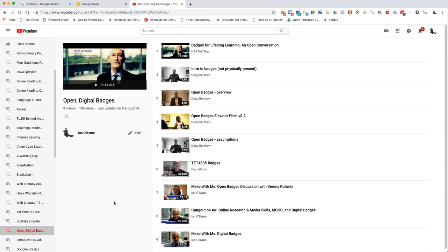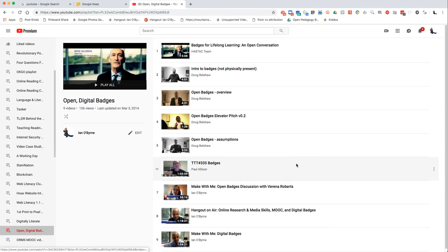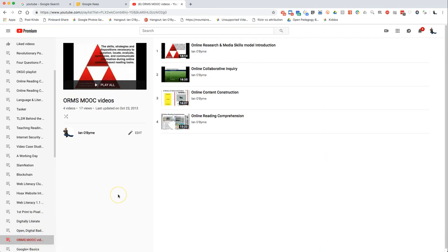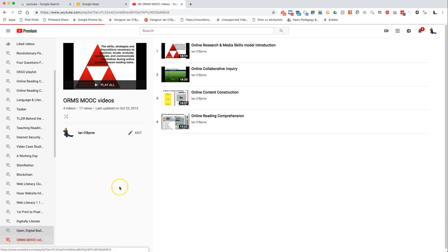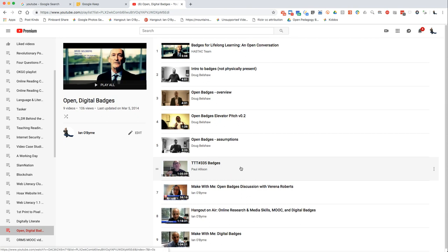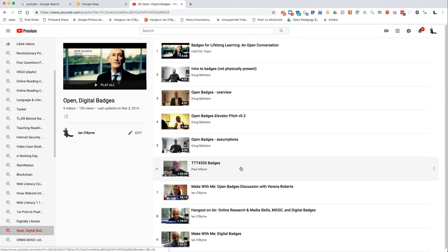What I will frequently do is put together a playlist on a topic. For a while I was researching digital badges and having my students watch videos about them. I basically put together a playlist and could say to students, 'Go take a look at this playlist, watch it, and tell me what you think.'